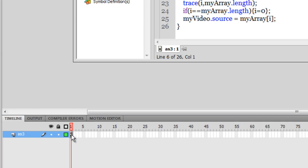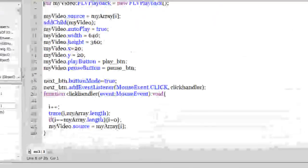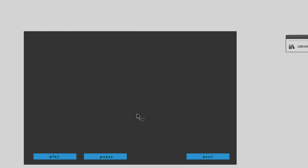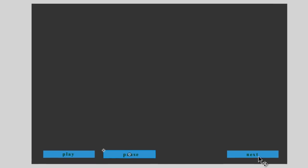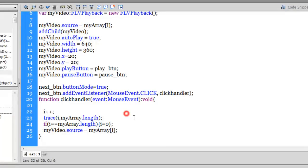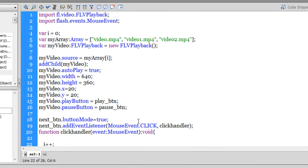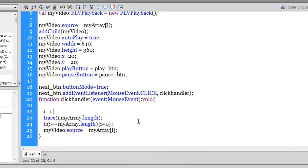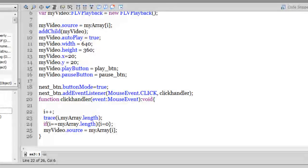So we have one single frame. And if you look at the stage, you have three movie clips: play_btn, pause_btn, and next_btn. And that's all that you have. And everything else has been fired off by the AS3. So AS3 really is so very strong.